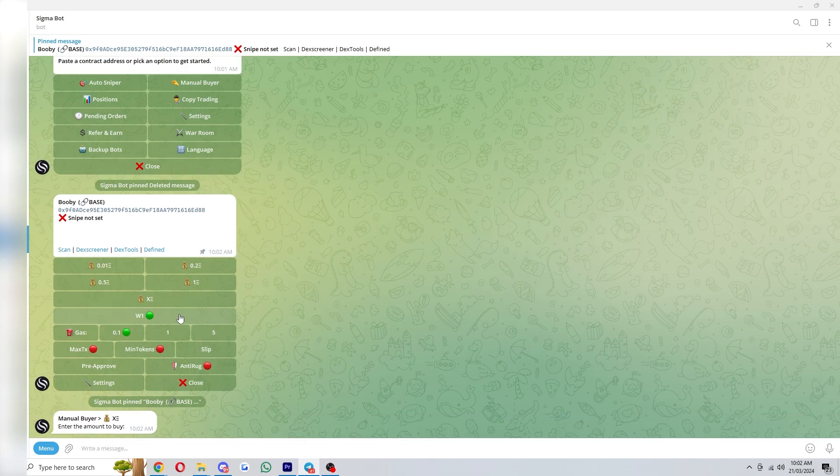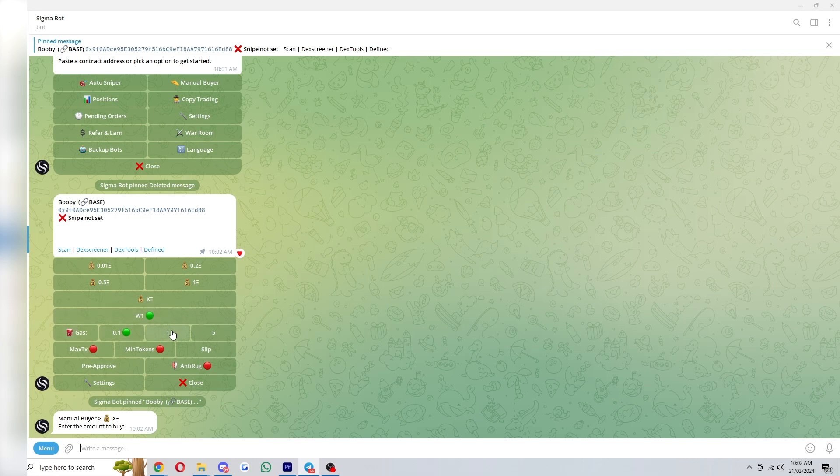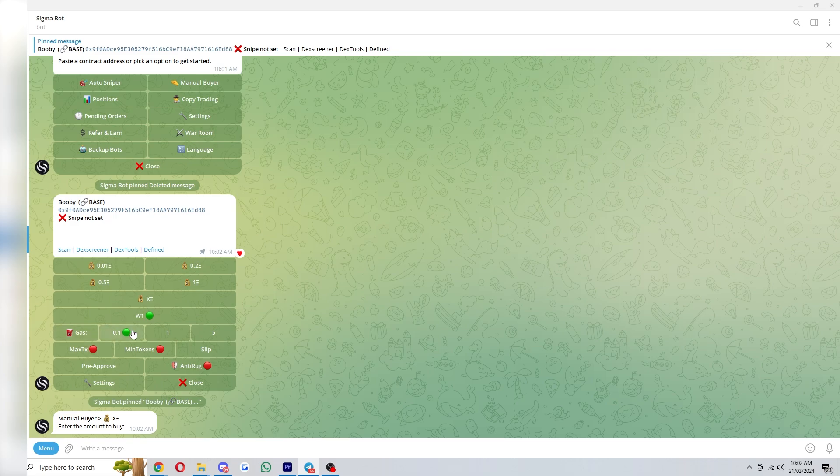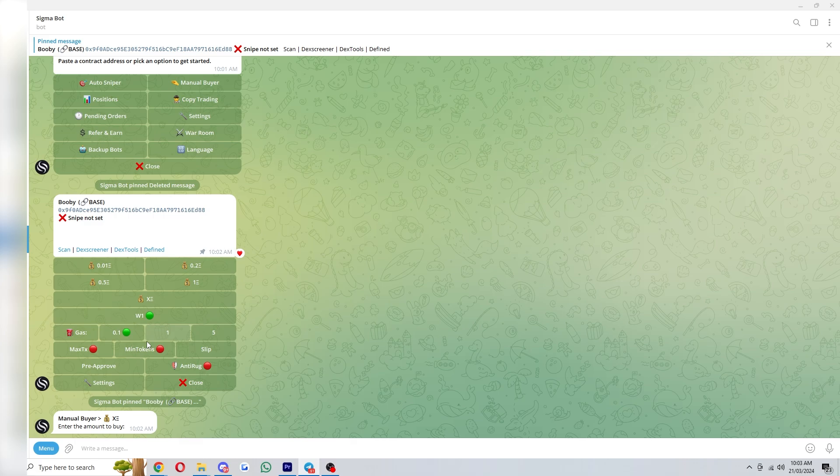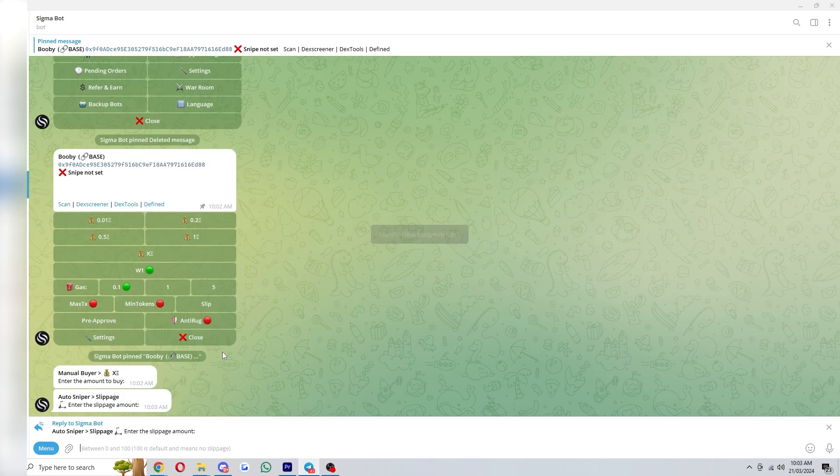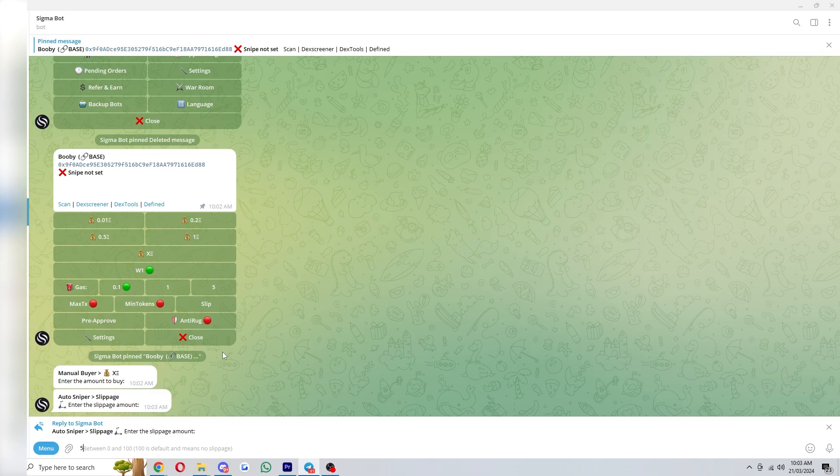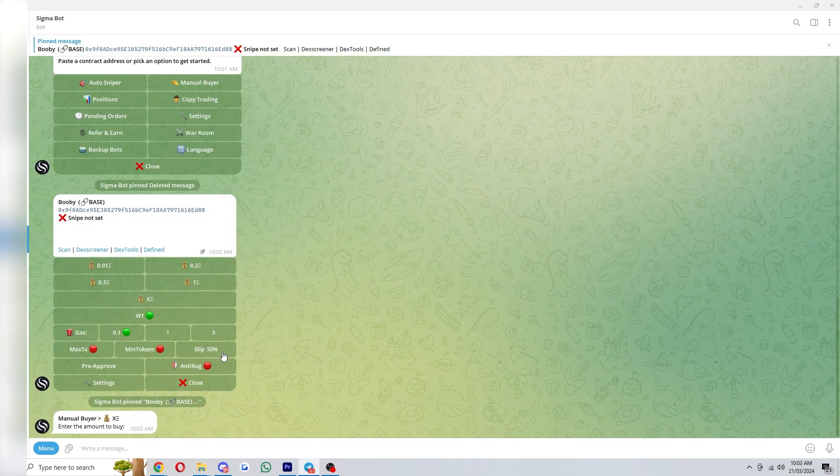W1 refers to which wallet you're using and since I've only got one wallet it only shows W1. You can then change the gas as well and the higher the gas you put the more chance your transaction will have of going through. You can also click these buttons to buy over the maximum or minimum amount of tokens and you can also set the slippage down here. If you're sniping I'd recommend that you put slippage fairly high so if I were to do this I'd probably do something like 50.